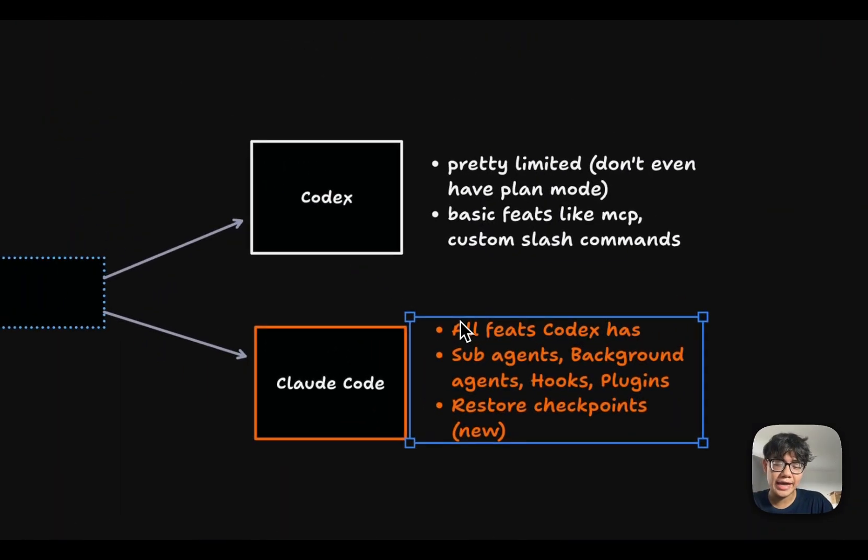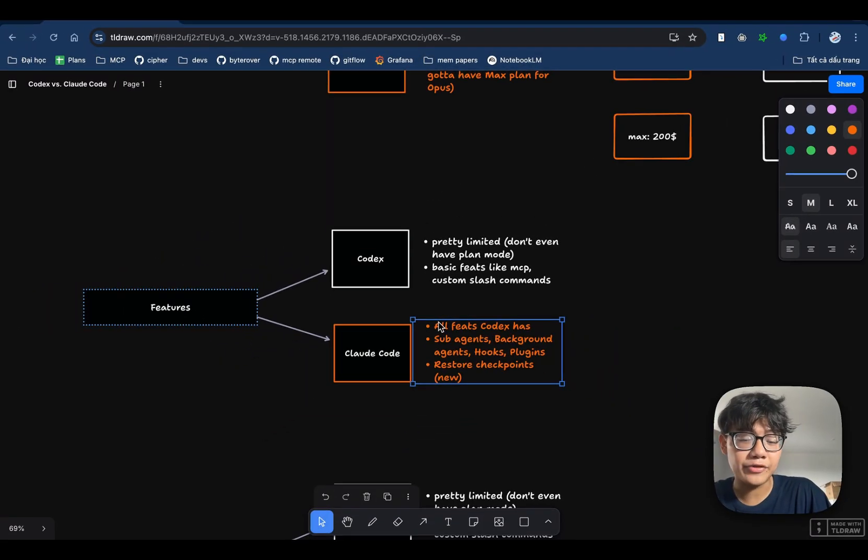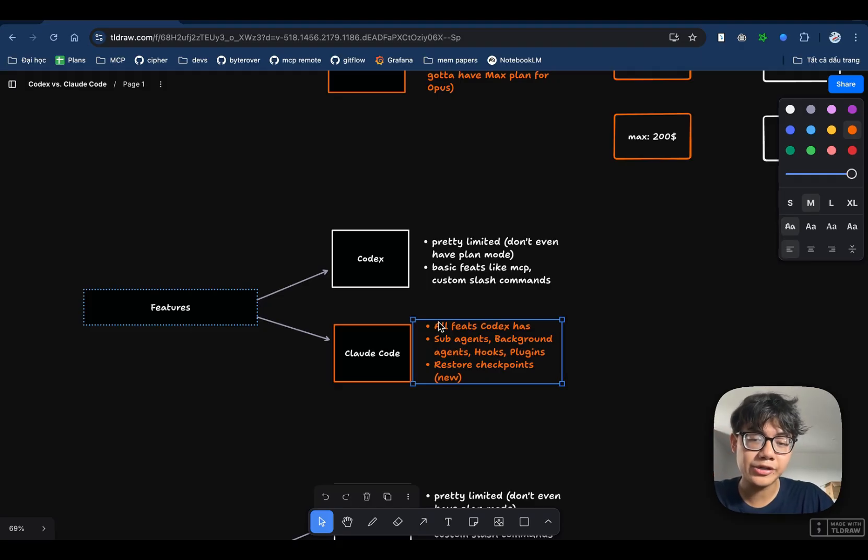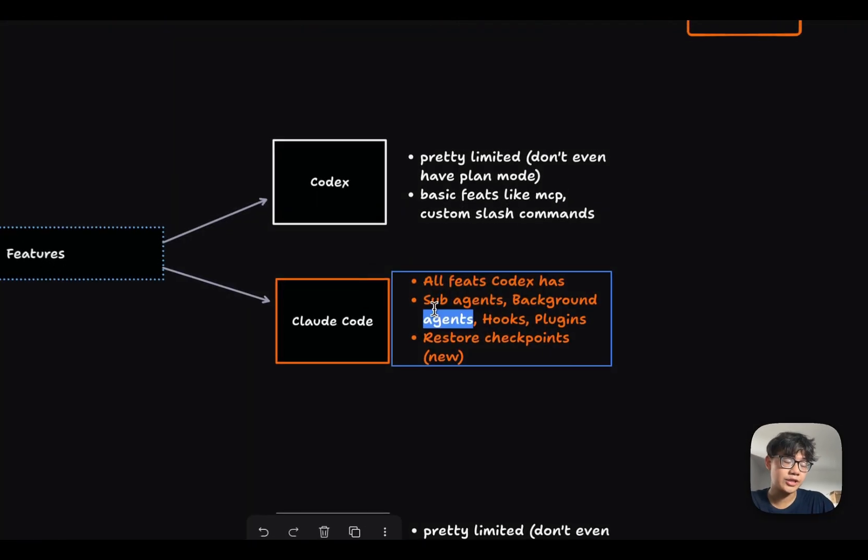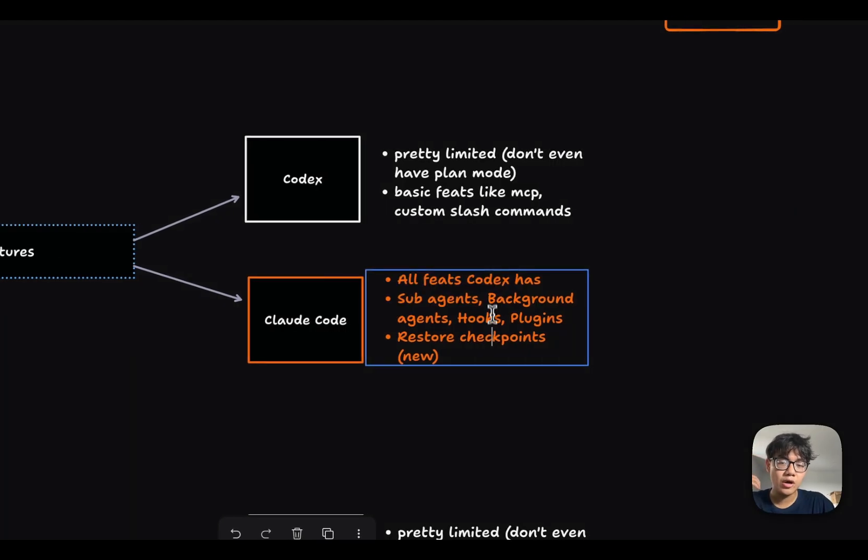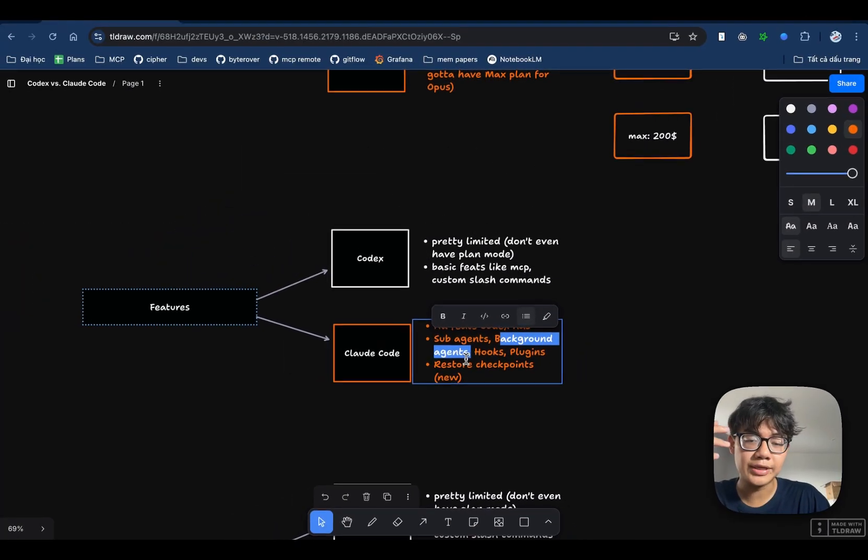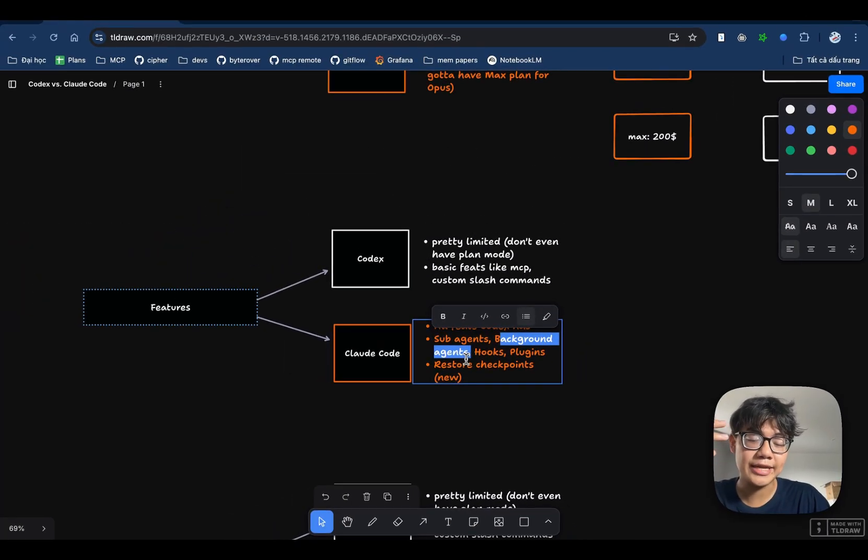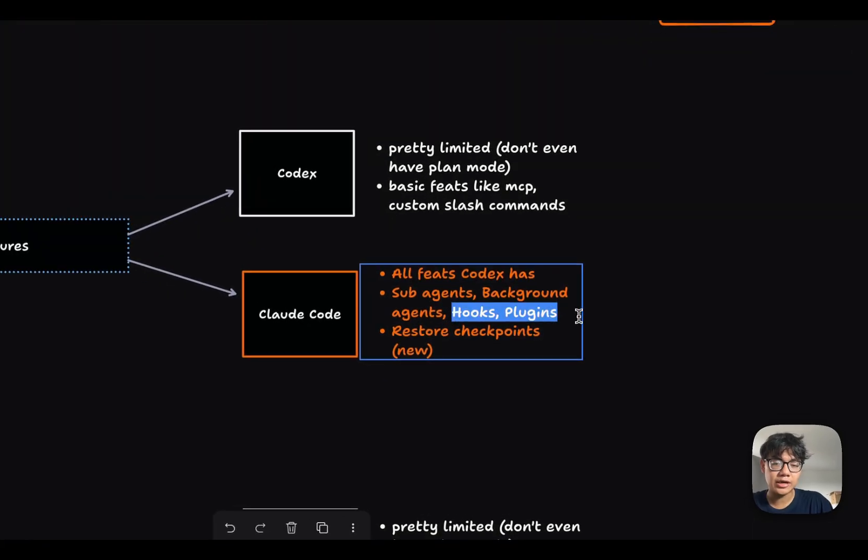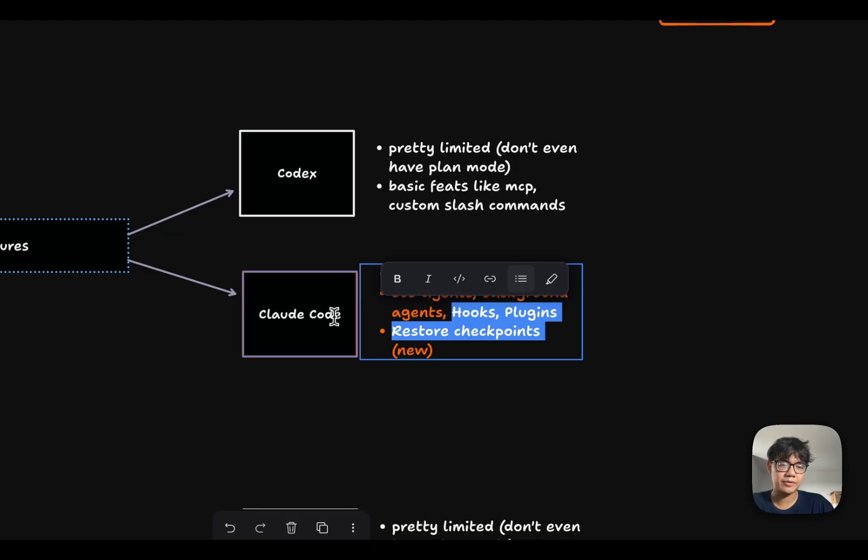Claude Code, on the other hand, is just much more generous. First of all, it has all the features that Codex has. And it also has some of the most pioneering features in the industry, such as sub-agents that let you delegate tasks to other agents to save your context window. It also has background agents that you can use to run tasks simultaneously to the main agent. And it also has other features like hooks or plugins. And the best feature, in my opinion, is that you can actually restore checkpoints.